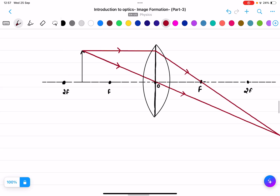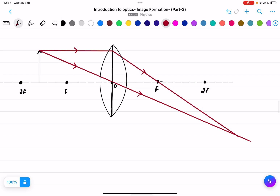The two rays are meeting here. I draw the image at this intersection point — this is my image for case three.